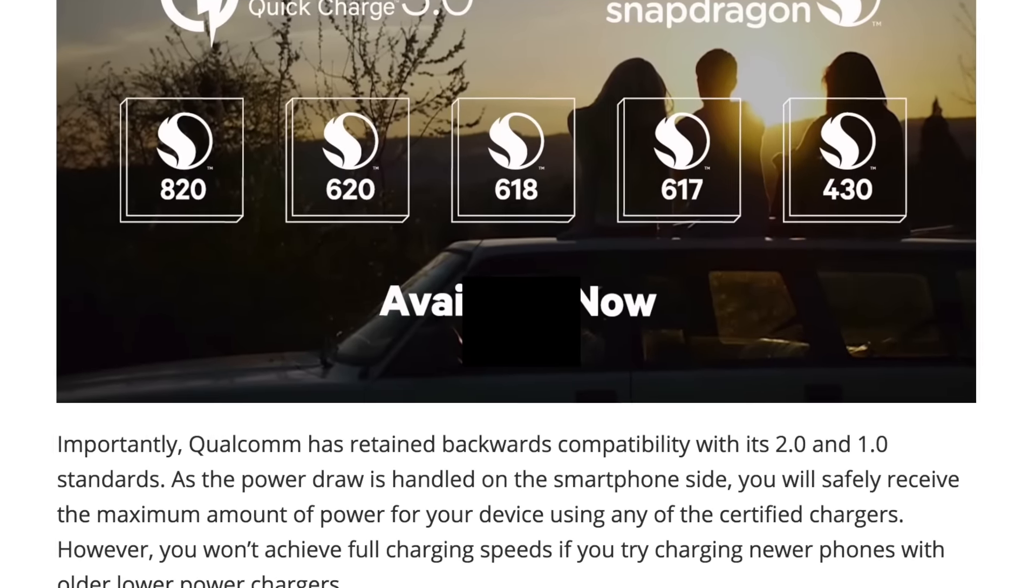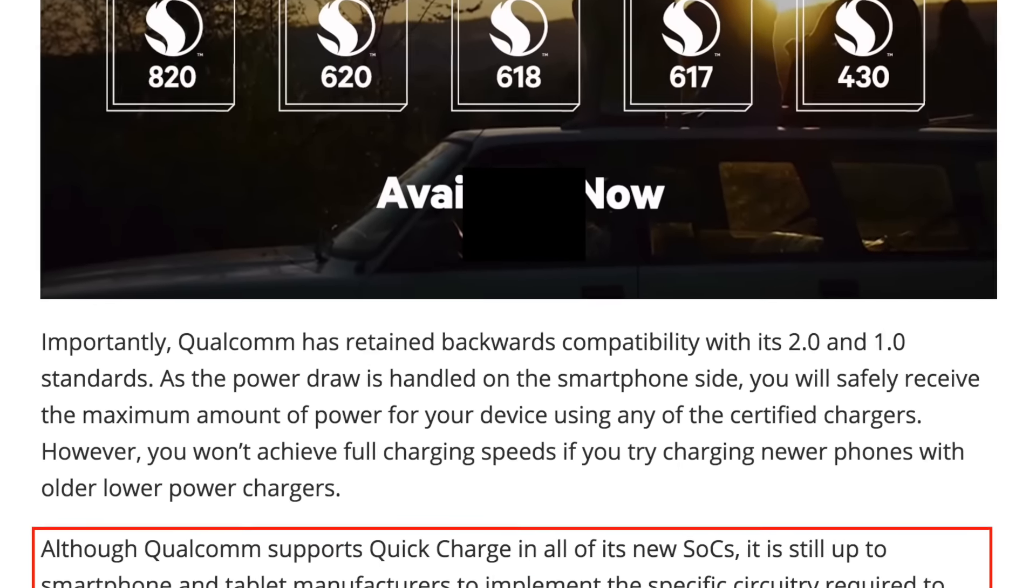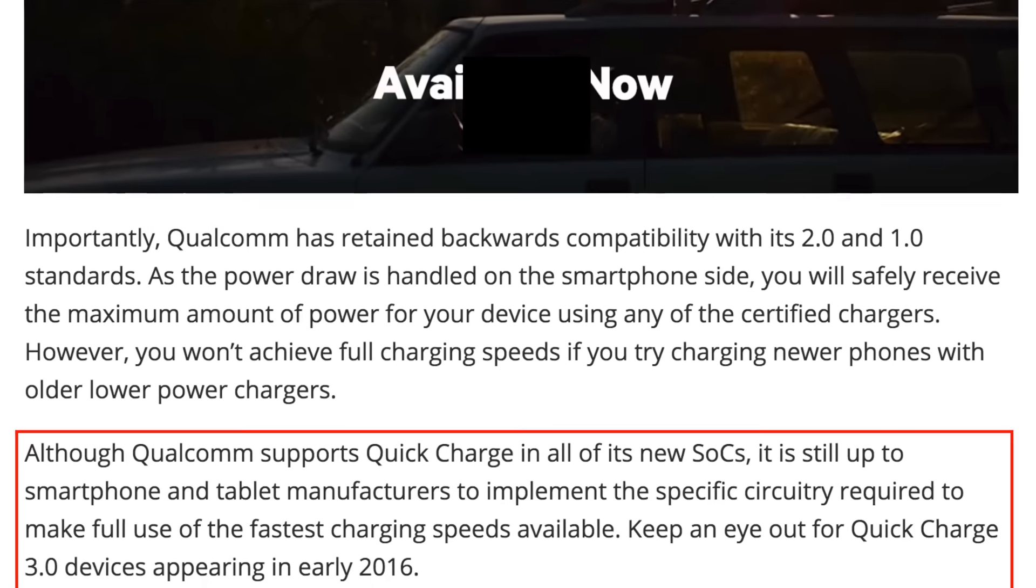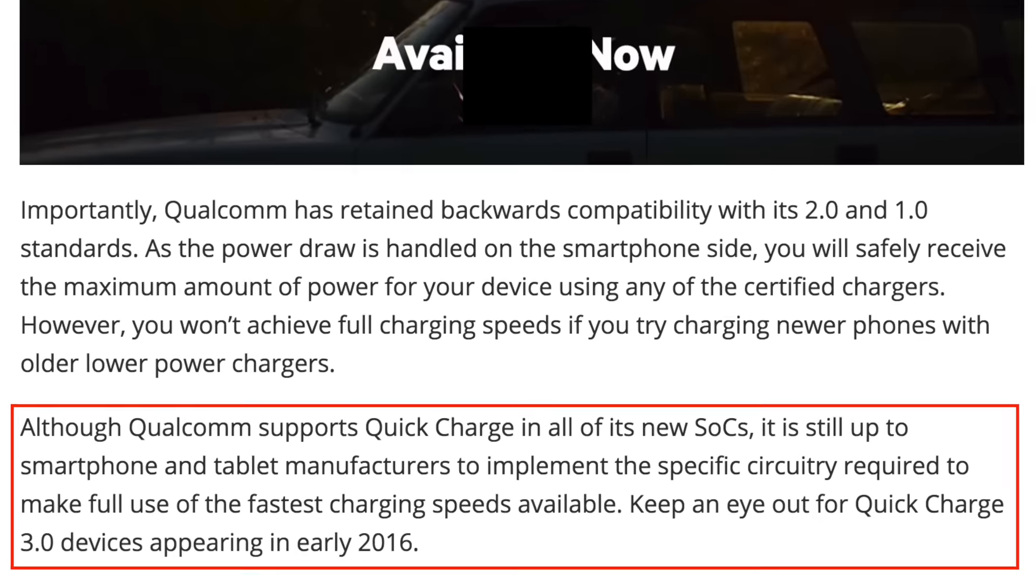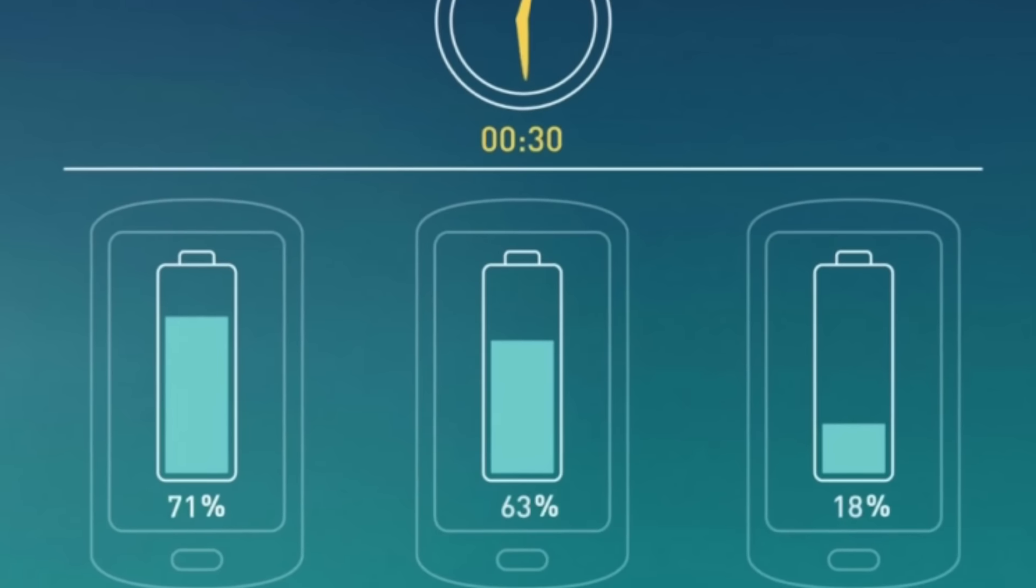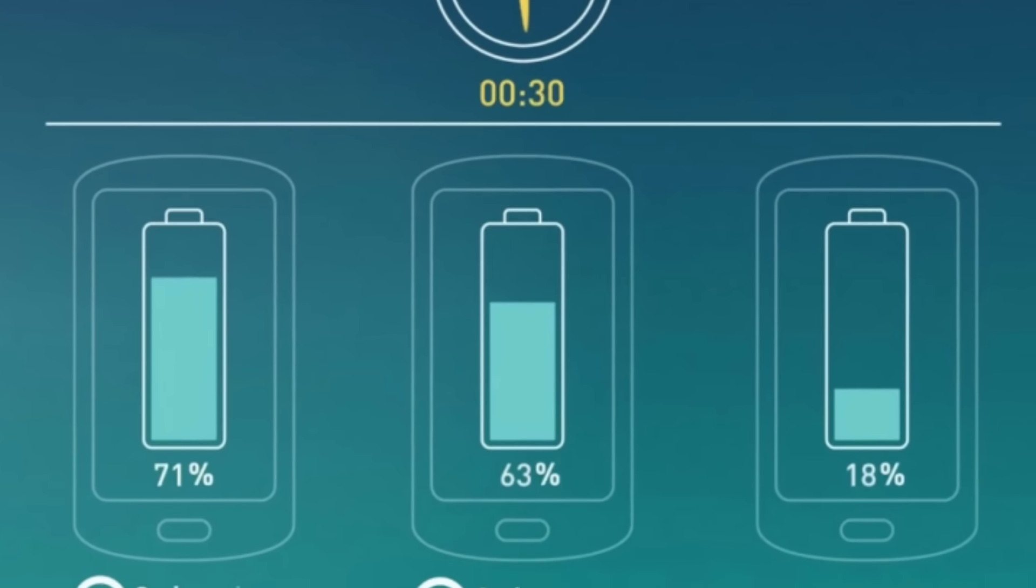But MI decided not to use that on the Redmi Note 3 because they have to pay something extra for that. That is the reason it used to take a lot of time, around two and a half hours to get fully charged.